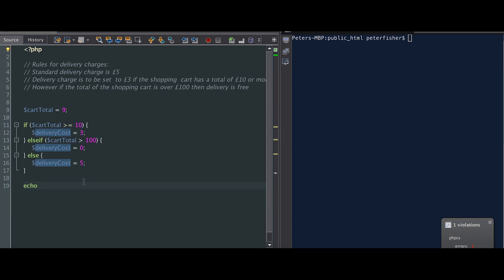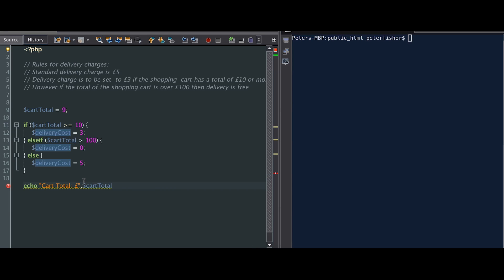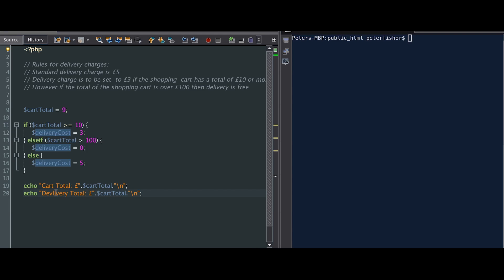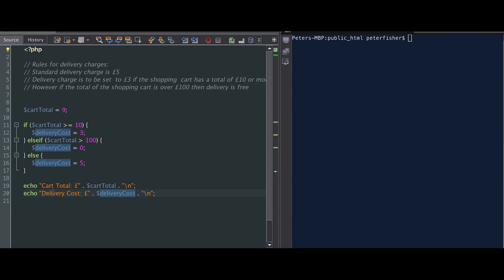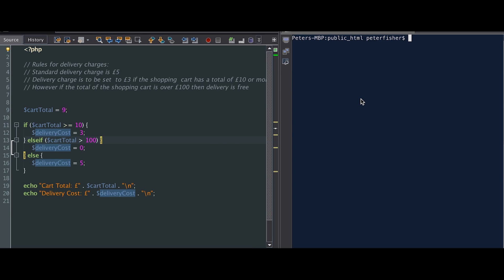Now I'm going to echo out some output. We're going to echo out the cart total concatenated with the cart total variable, and add some new lines. We'll also echo out the delivery cost. So what I'm doing is echoing out these strings concatenated with the cart total and delivery cost. The cart total is set to £9 — let's run that and see what happens.